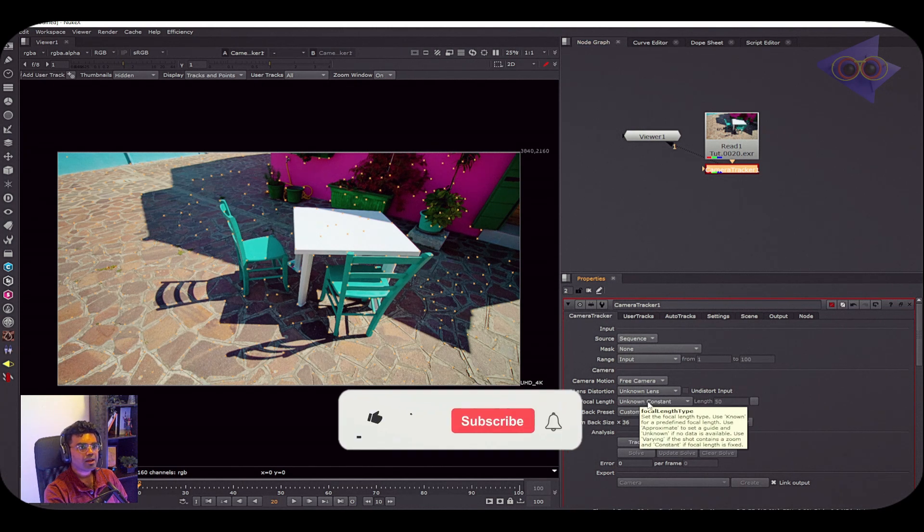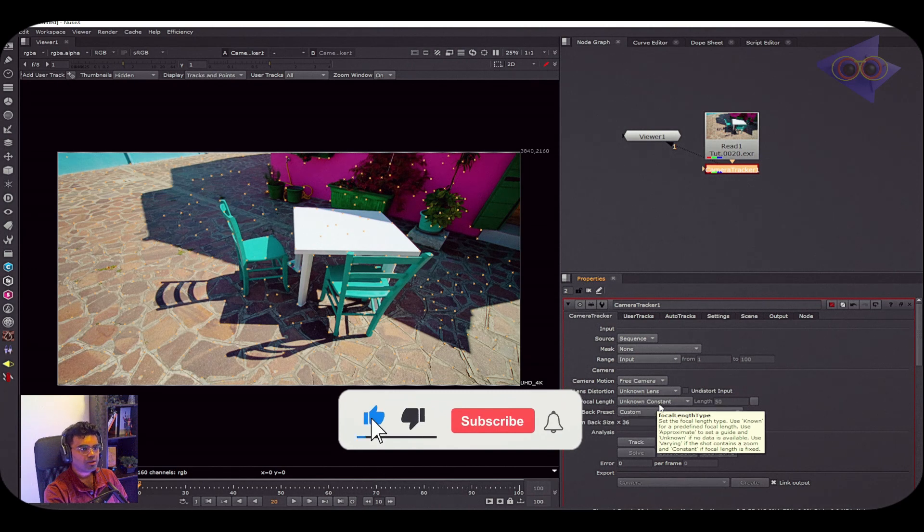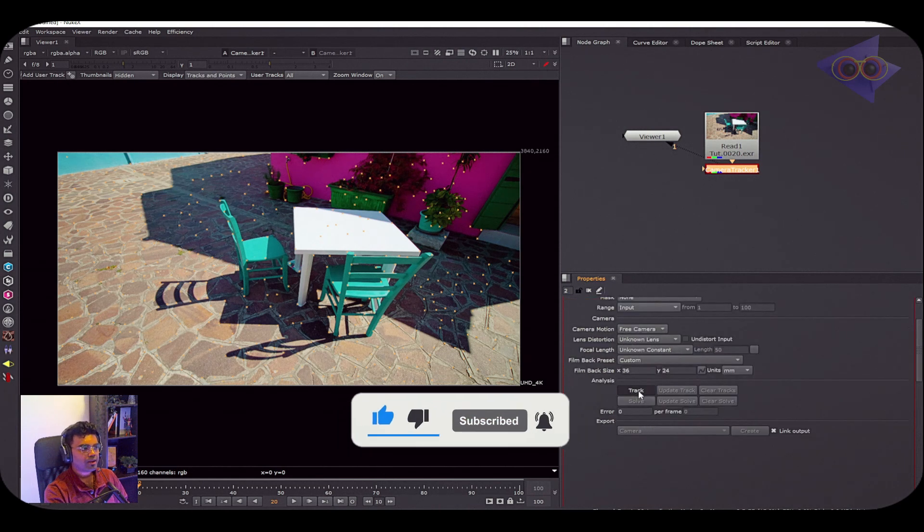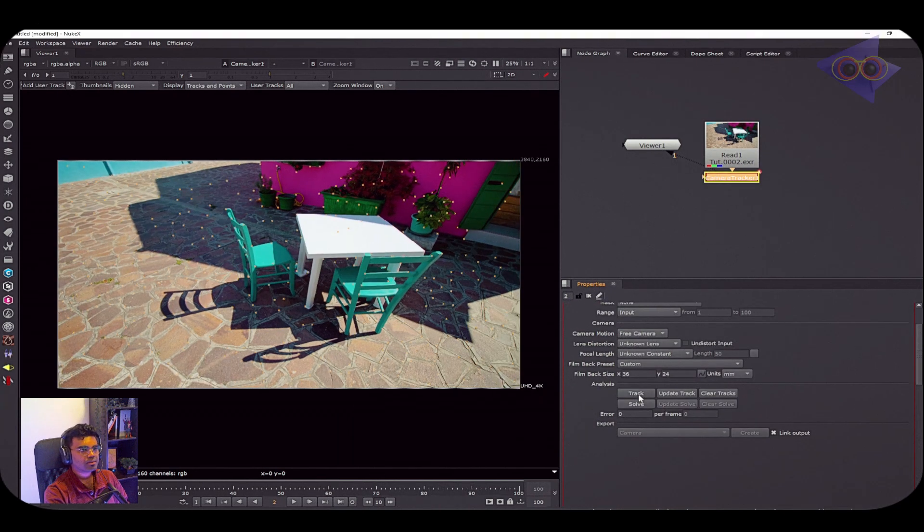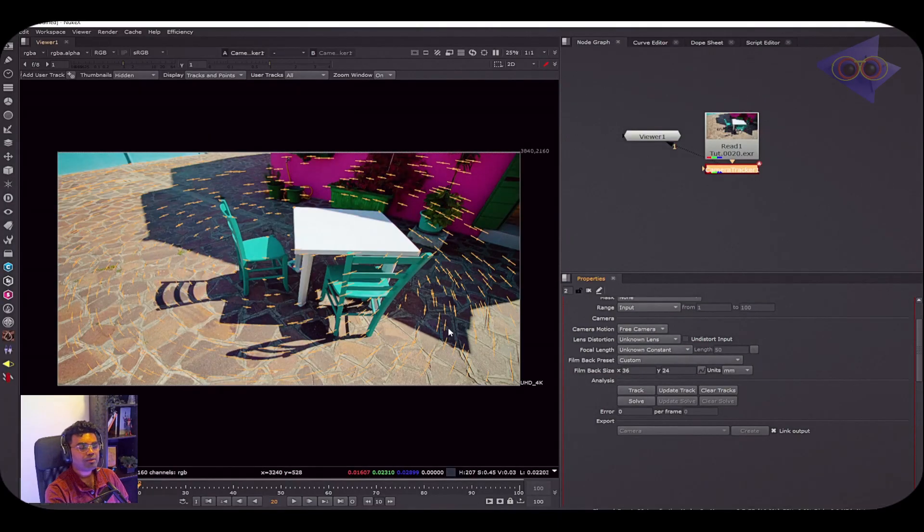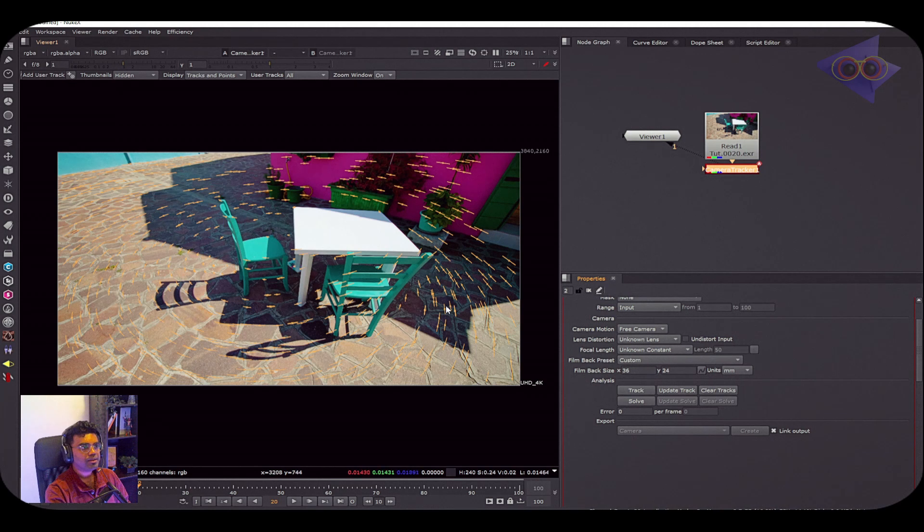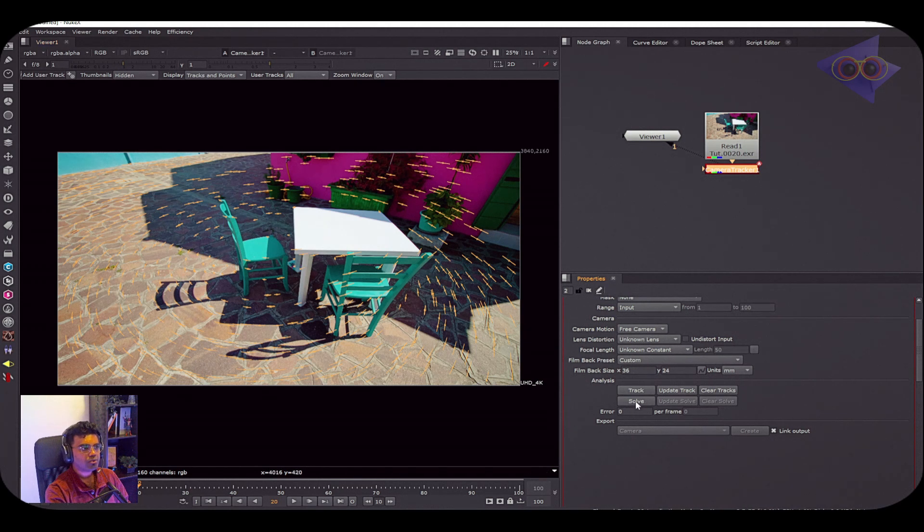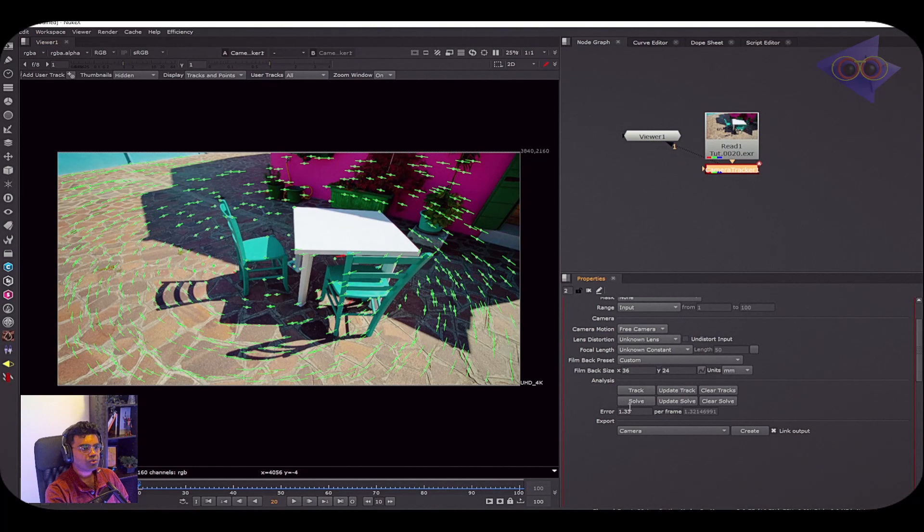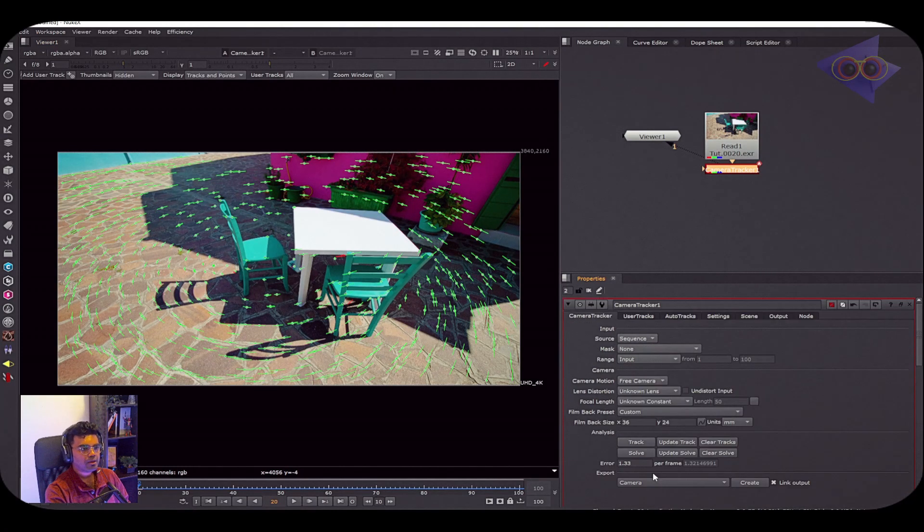I'm simply going to track. Yes, it took a while to complete the feature tracking. After that, I'm just going to solve these features.